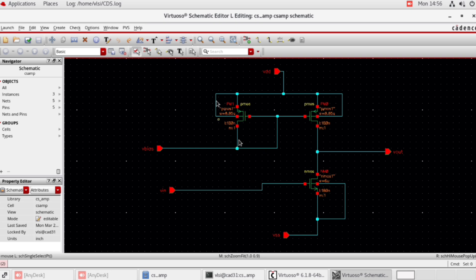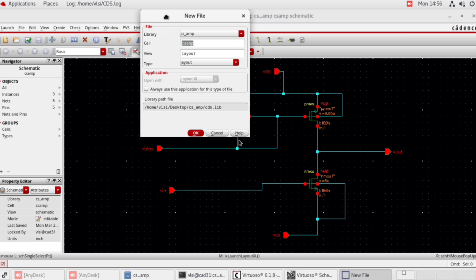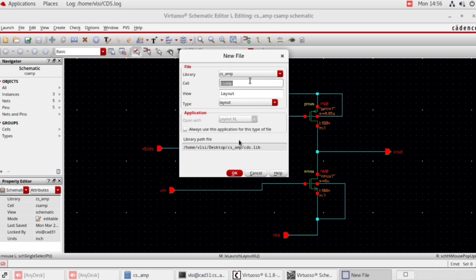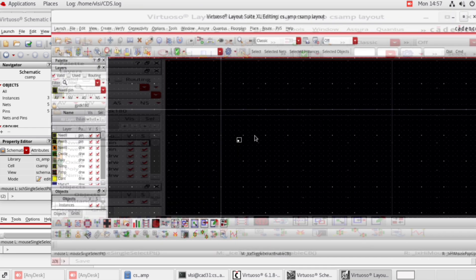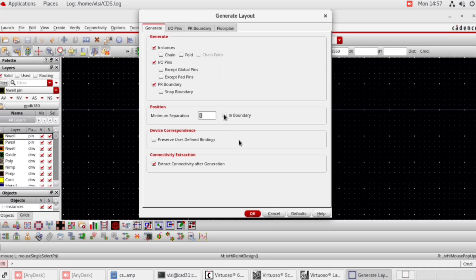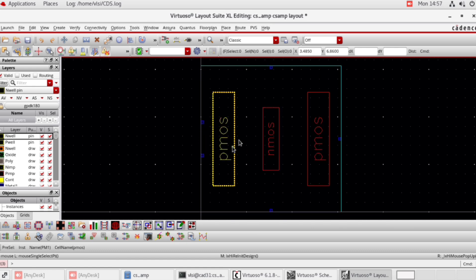On this schematic window, CMOS common source amplifier, go to launch layout. In the layout Excel, create new and click OK. In the new file library CMOS underscore amplifier, the created library will appear. Click OK. This window is the layout editor window. Go to connectivity, generate all from source, position in the boundary, preserve user-defined bindings, and click OK. Now press Shift F.